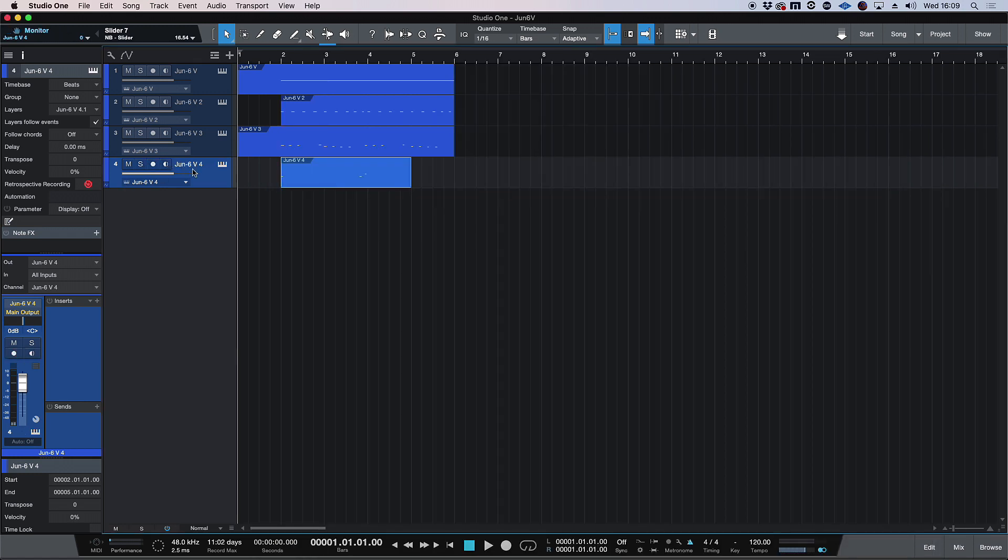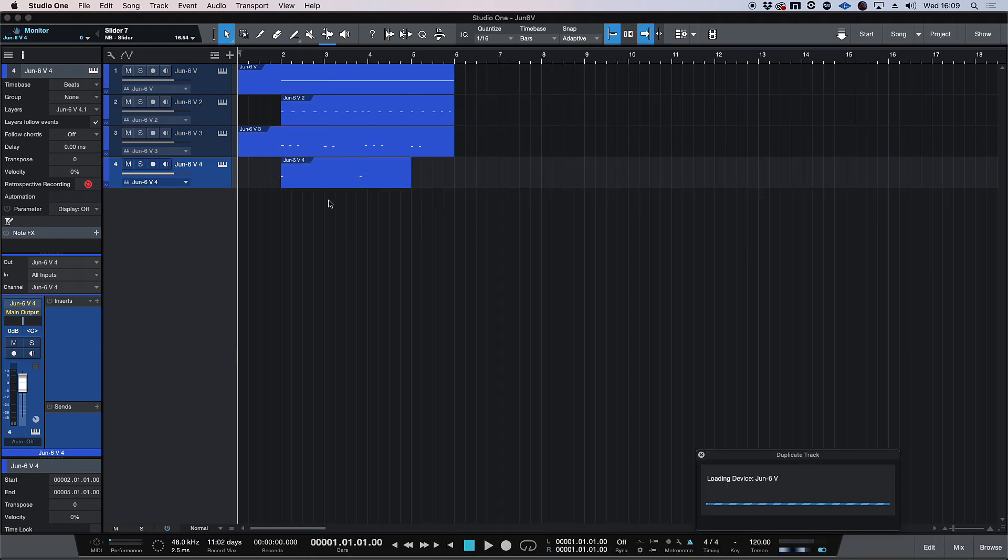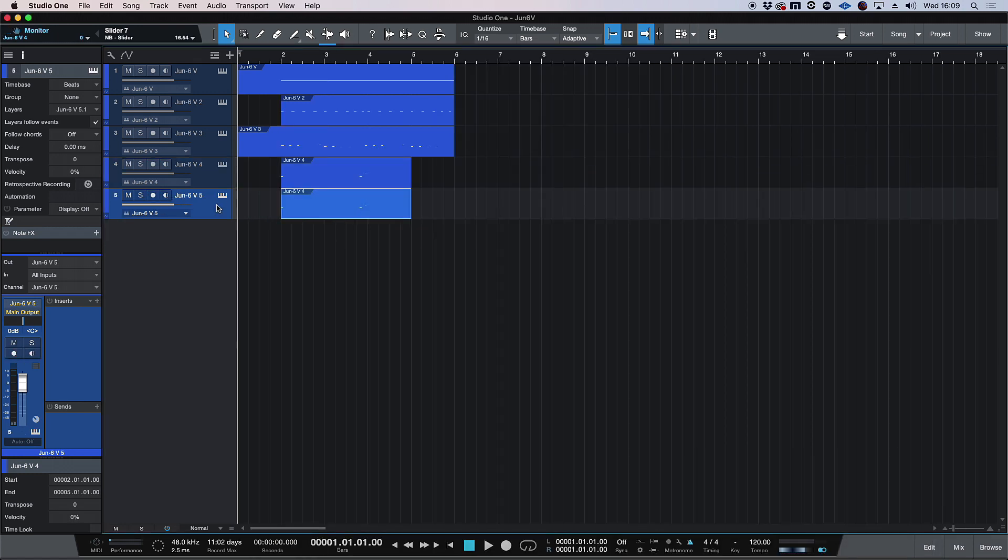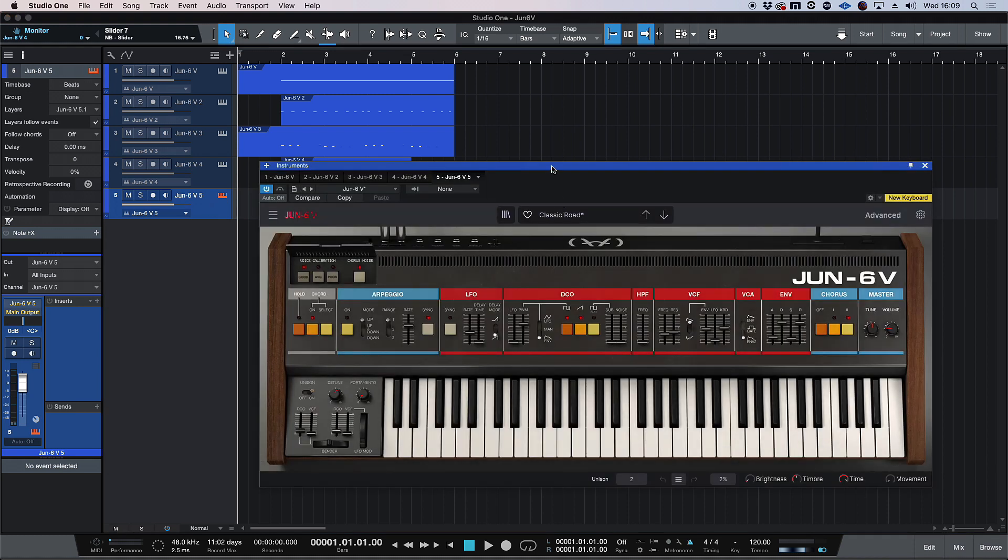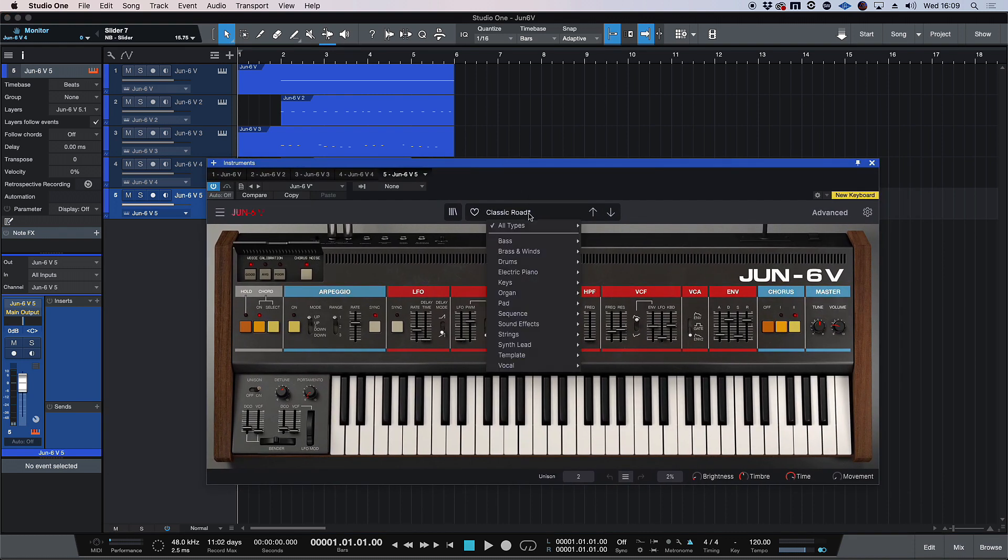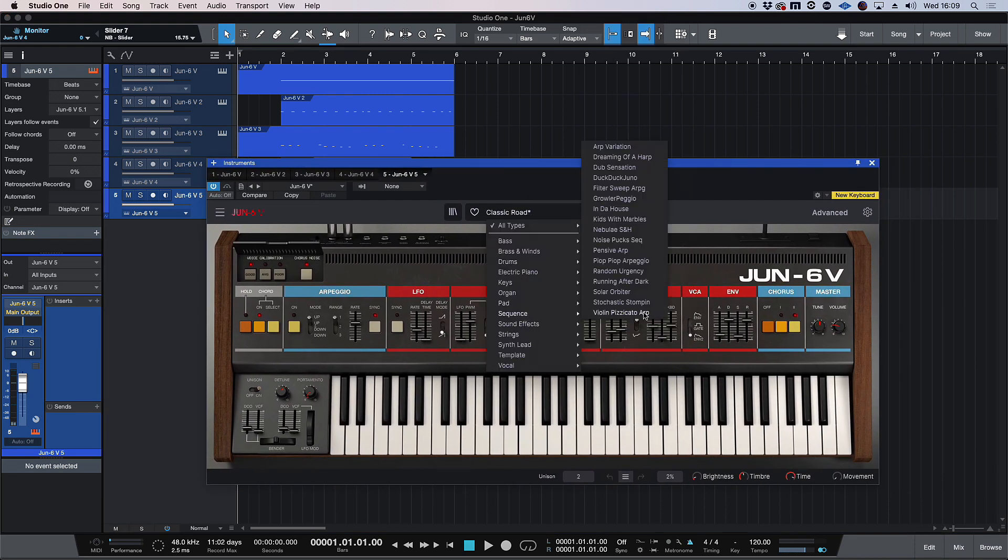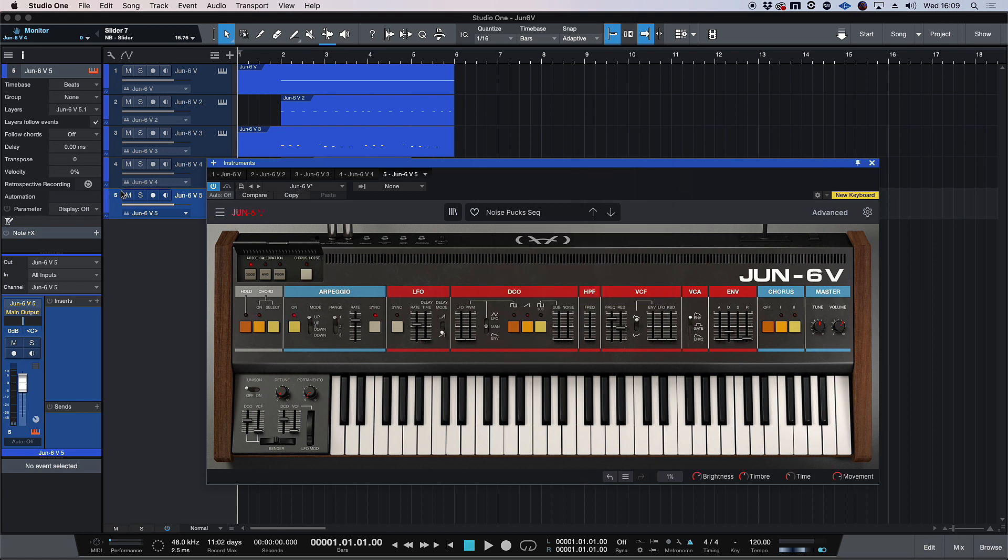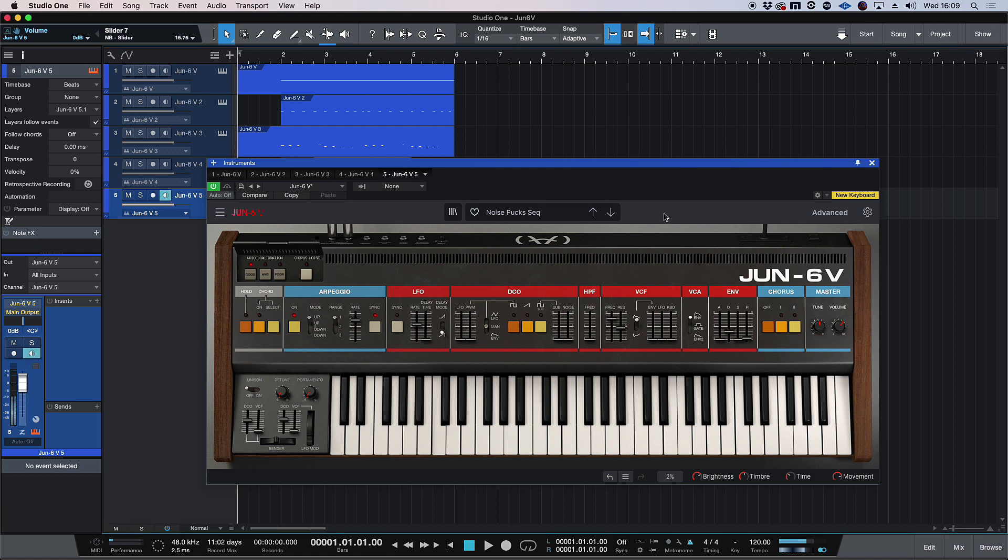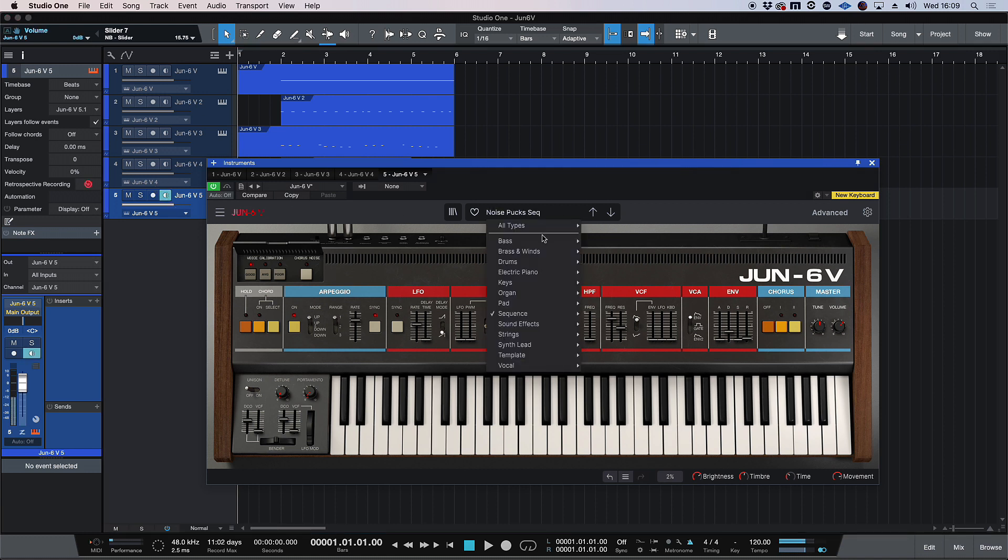And lastly, I think the last thing I'll add is some sort of sequence. Let's have a look. Sequence. And maybe something with a little bit of attack. Let's have a listen to some of these. That's what we used for our top layer.